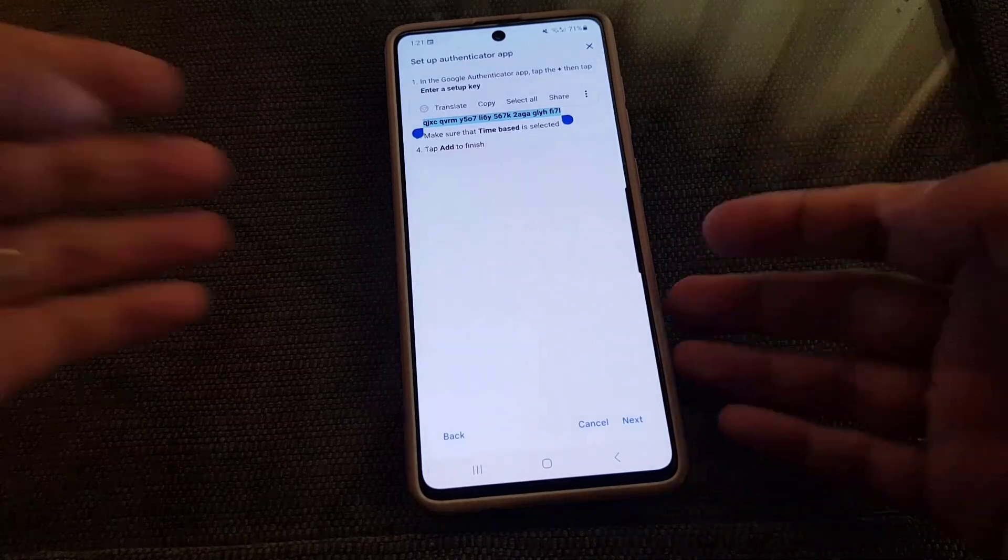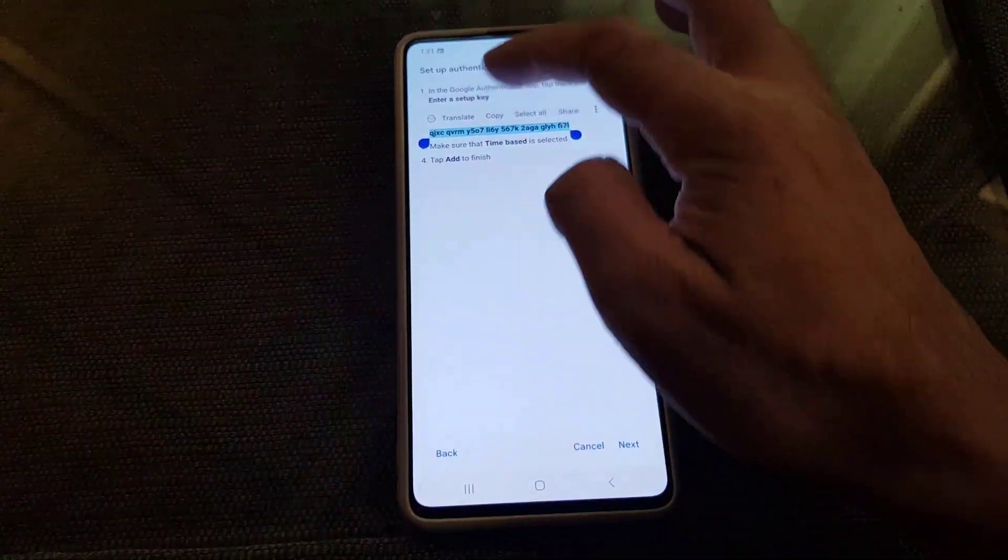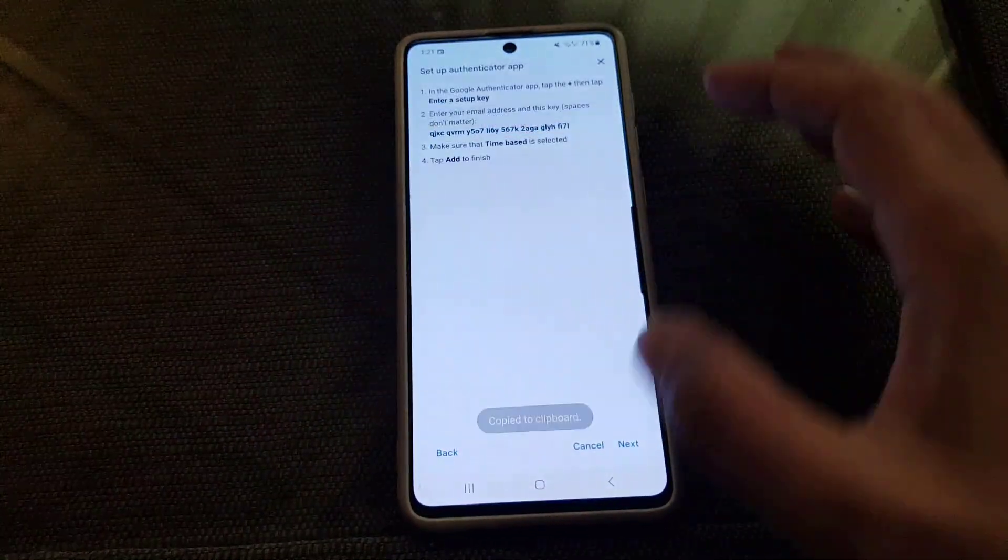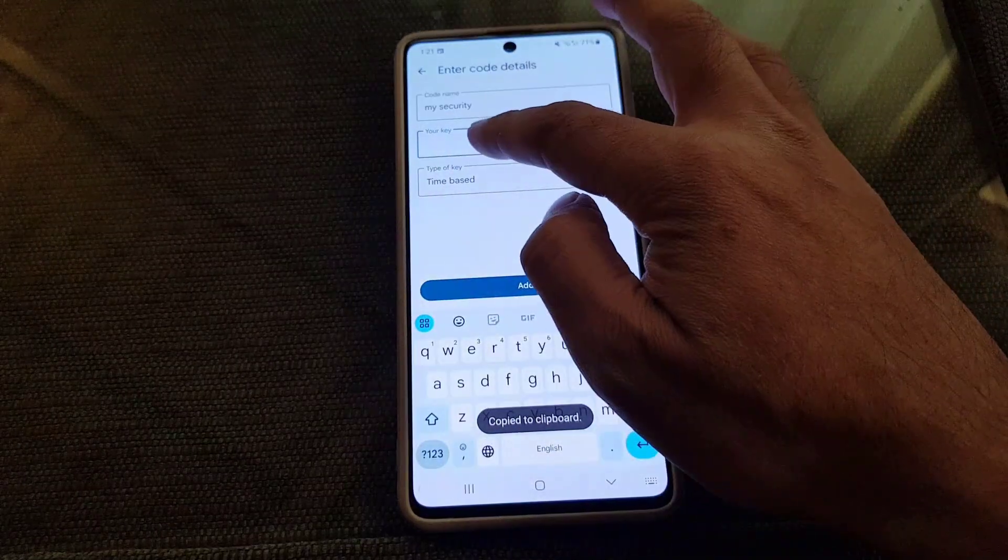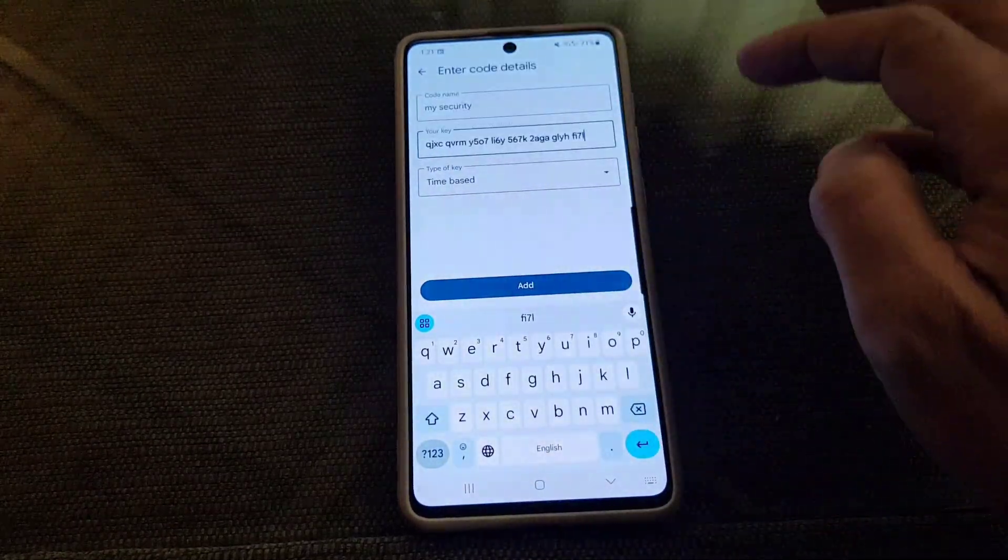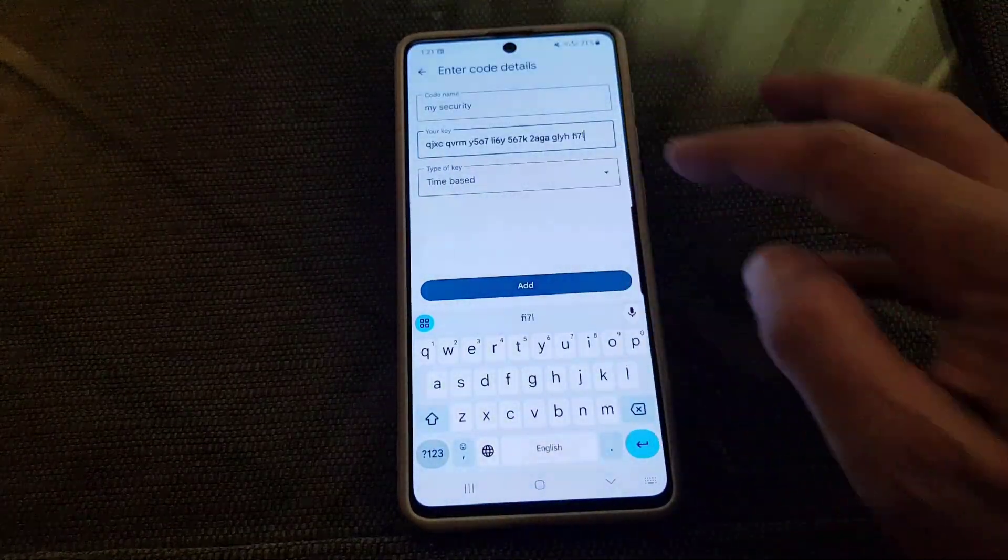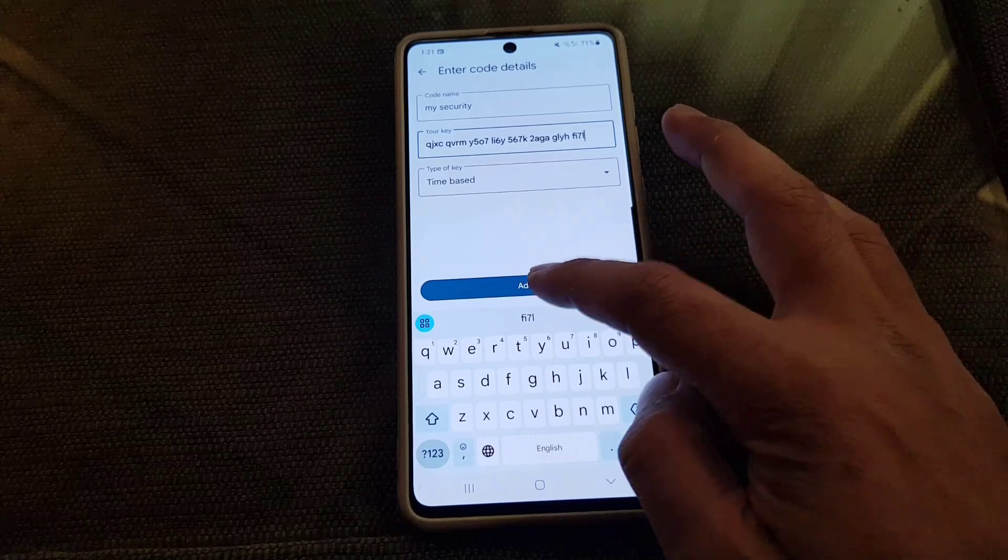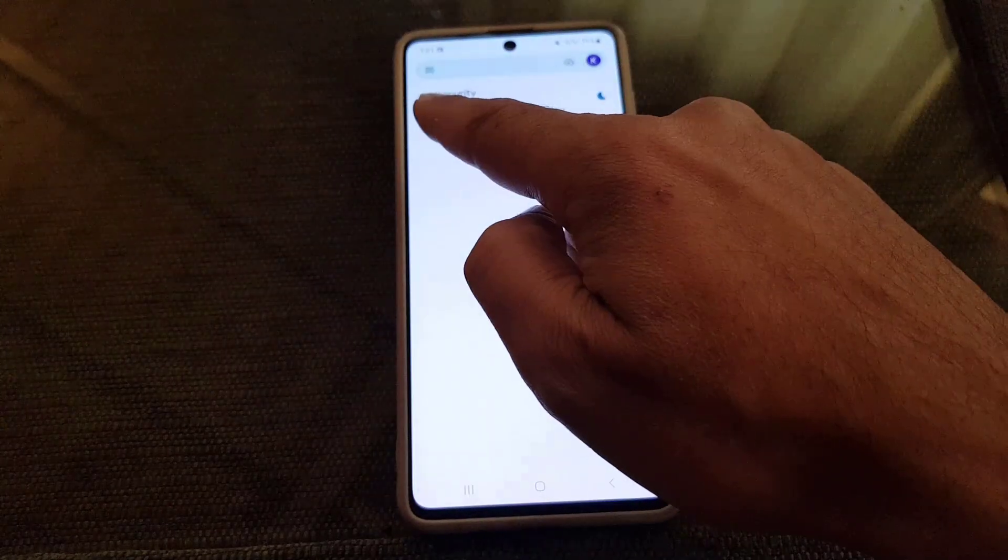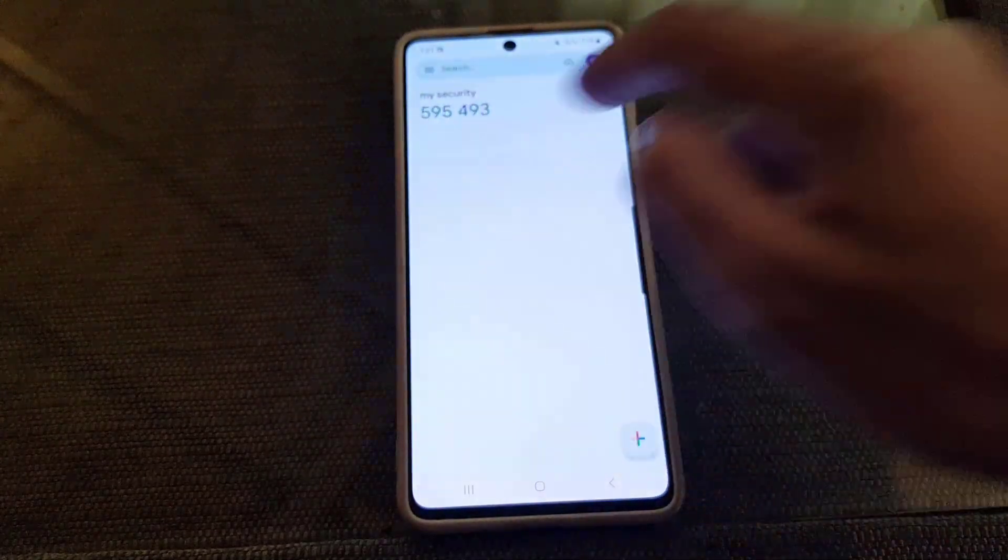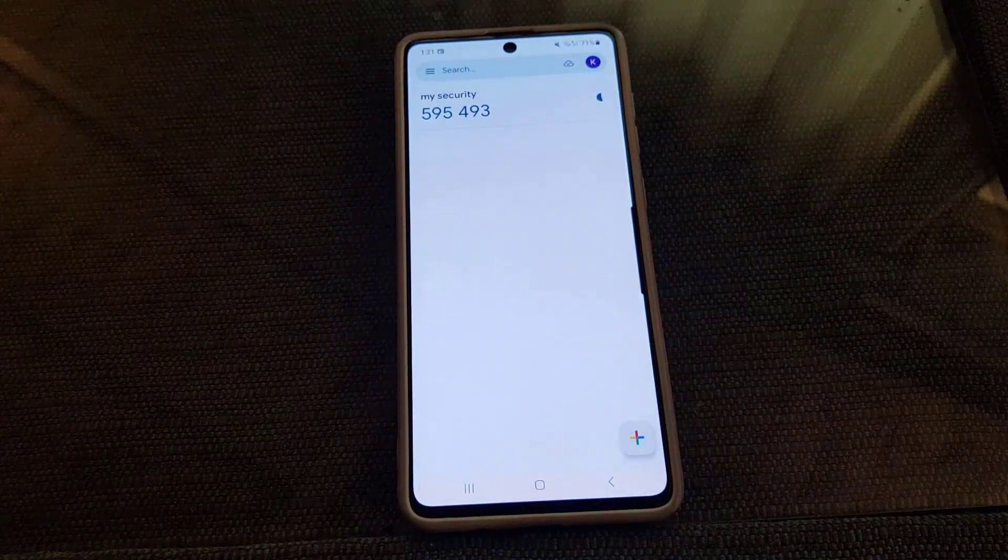So guys as you can see I copy this key from here and then I will post it as it is here. And then you need to tap on Add the Key. So once you tap on Add the Key here, as you can see the code has been generated.